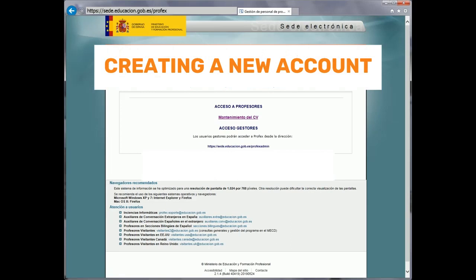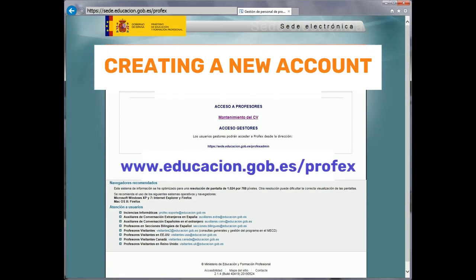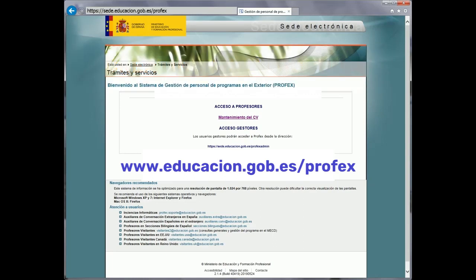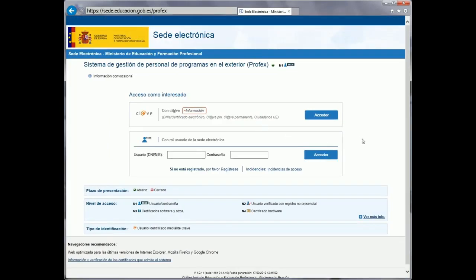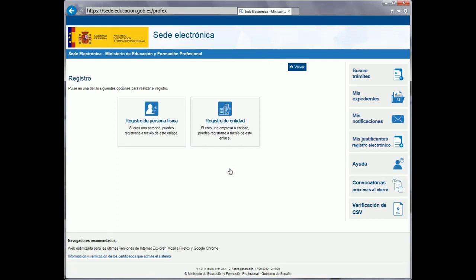The first thing we should do is access the website. Search the following direction on the screen. Once you have accessed the page, click on Mantenimiento del CV. You will now see the website access page. Here we can access the application system by entering a username and password, if we already have them. Or we can register for the first time by clicking Regístrate. If we have an electronic ID, electronic signature, or clave, we can access directly by clicking Acceder in the top button.